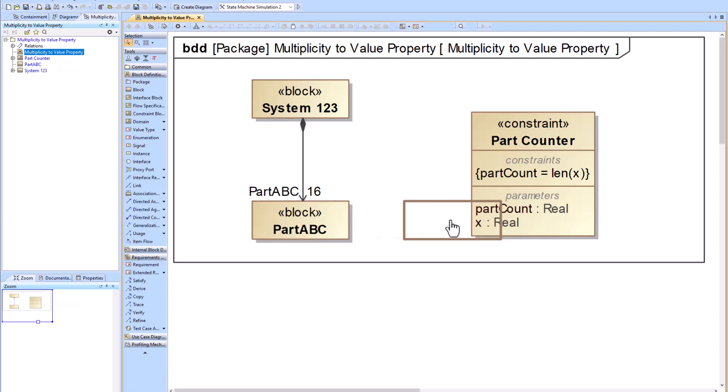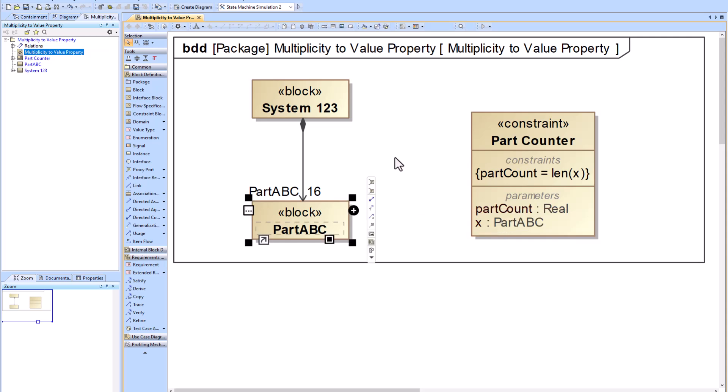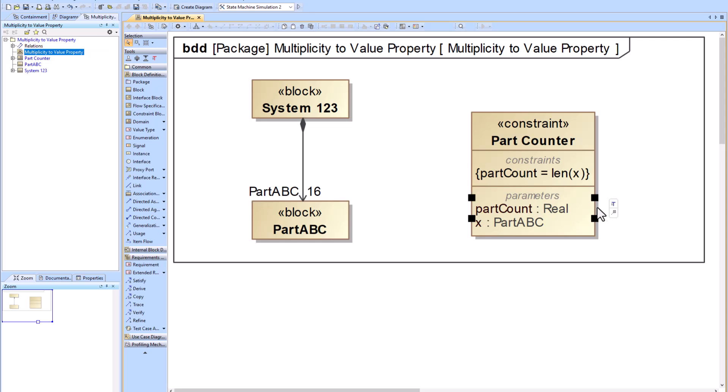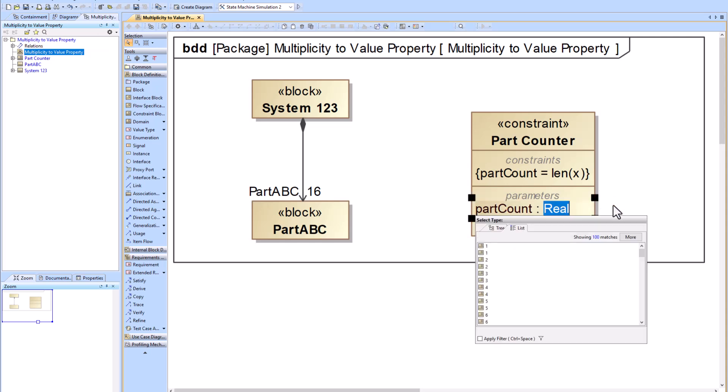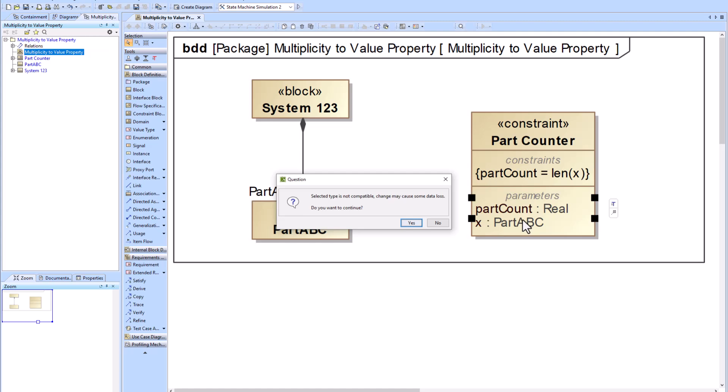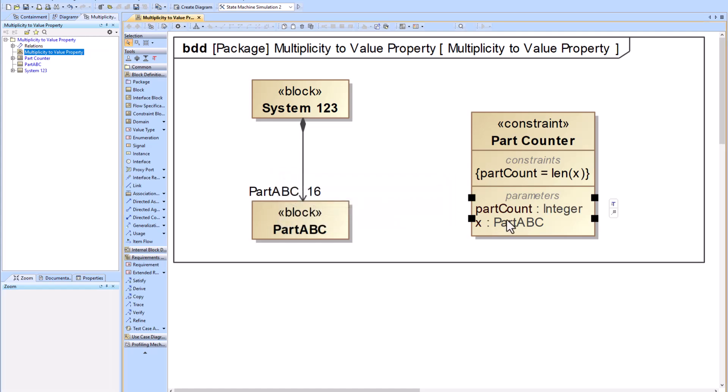We're going to update the parameters type. So we're going to drag PartABC as the type for X parameter, and then we're going to update the part count type from a real number to an integer.